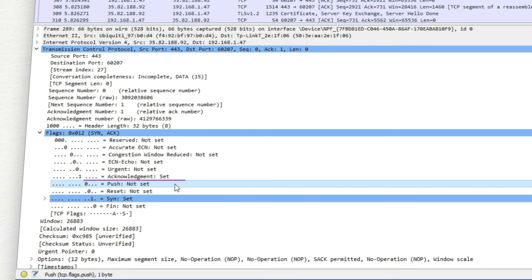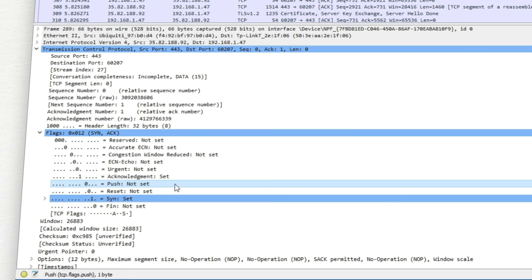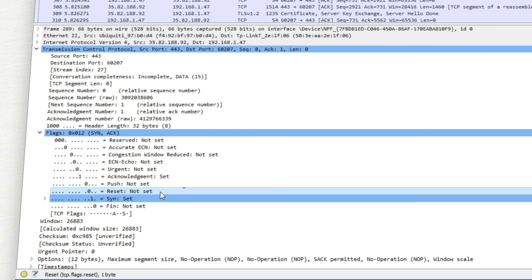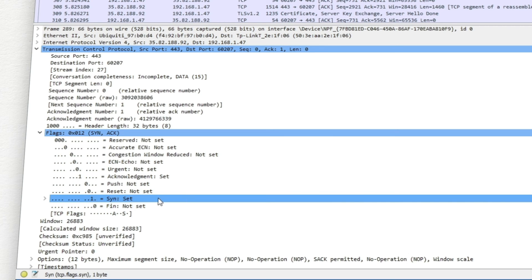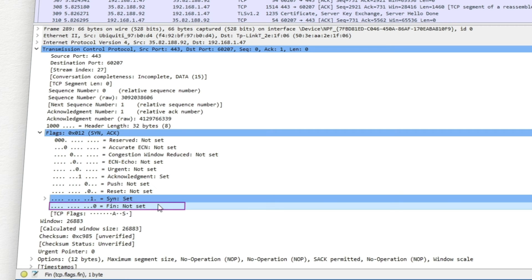the push bit, which indicates that the data should not be held in the buffer, but directly copied into the memory. The reset bit is to immediately terminate a TCP connection. The synchronized bit is to provide the initial sequence numbers. The finished bit indicates that a process is completed and the connection can be closed.